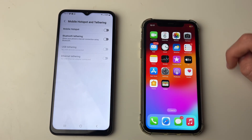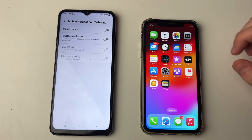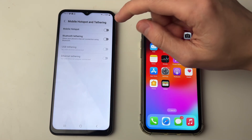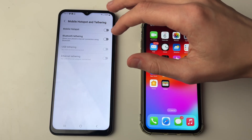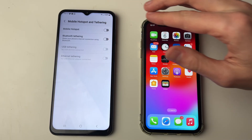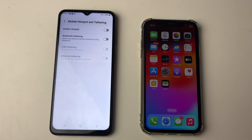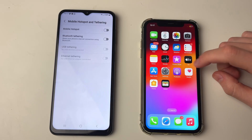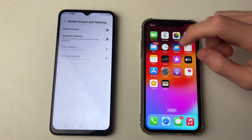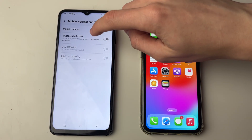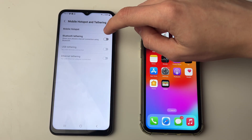You need to choose whether you want to share the Wi-Fi network you're currently connected to, or if you just want to share your cellular data connection. If you want to share your Wi-Fi then go and use Bluetooth tethering.